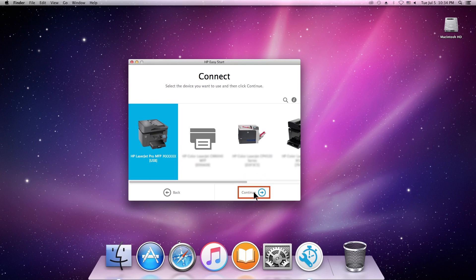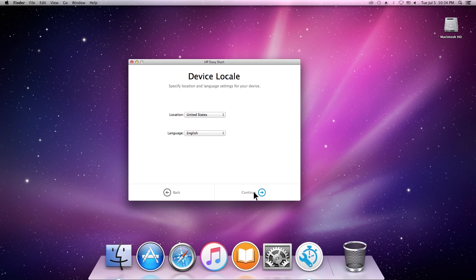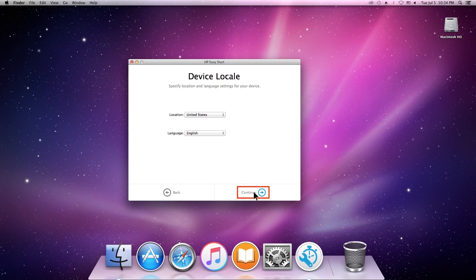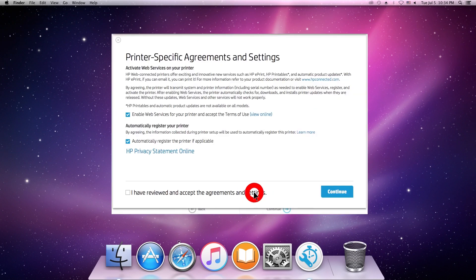Select your printer and click Continue. Select your location and language, and then click Continue.